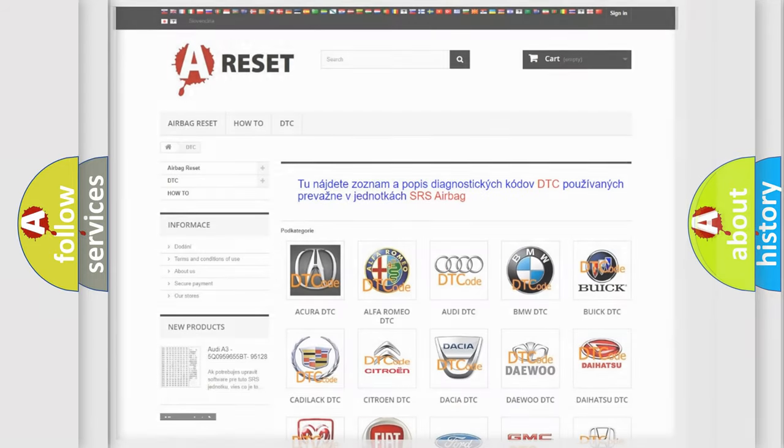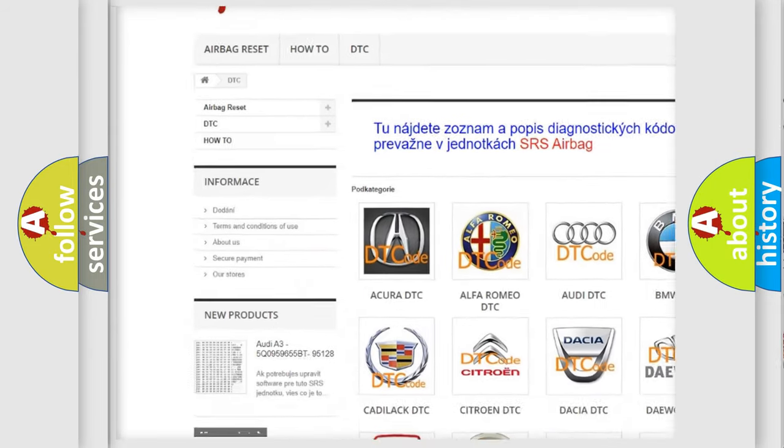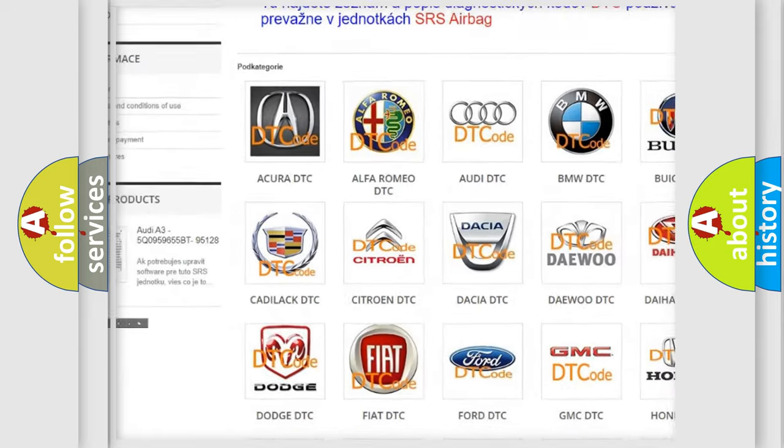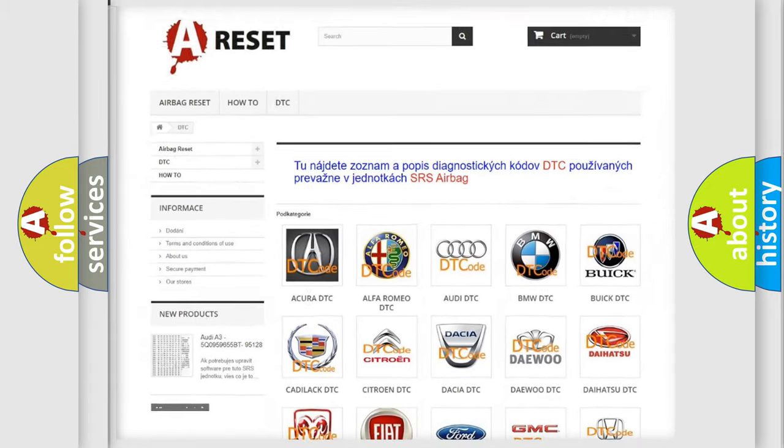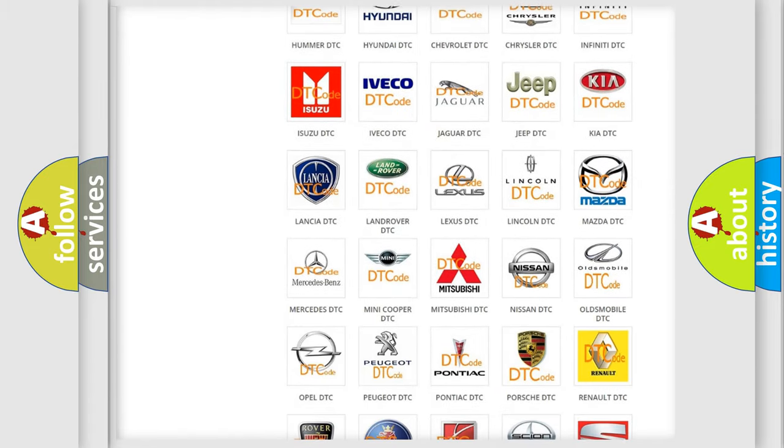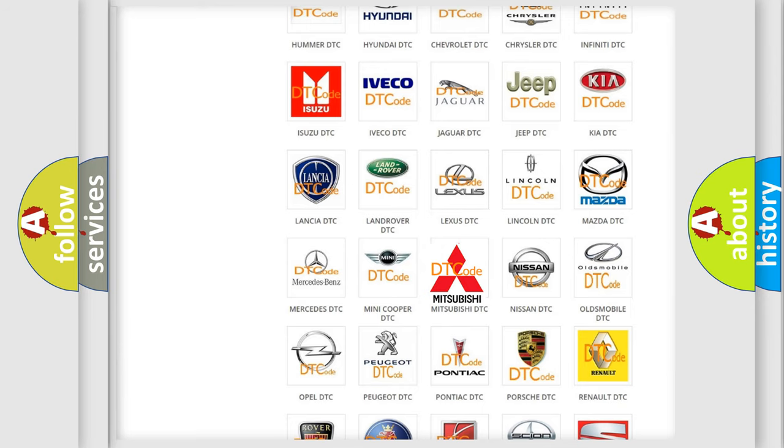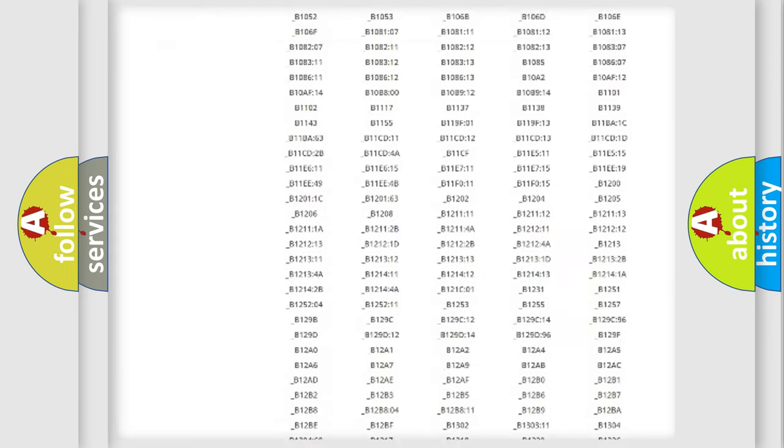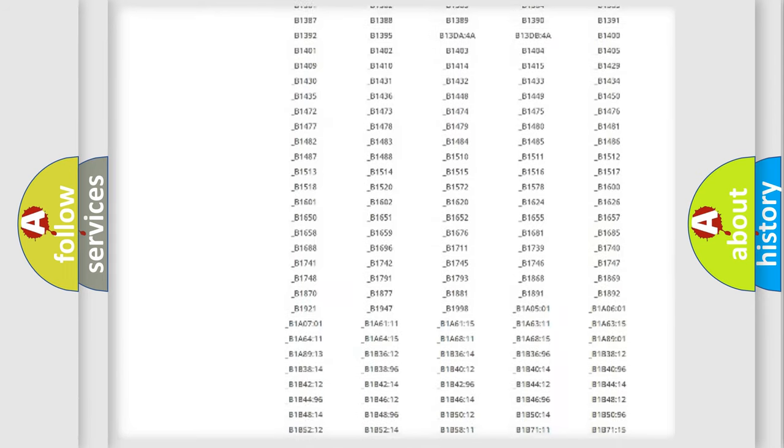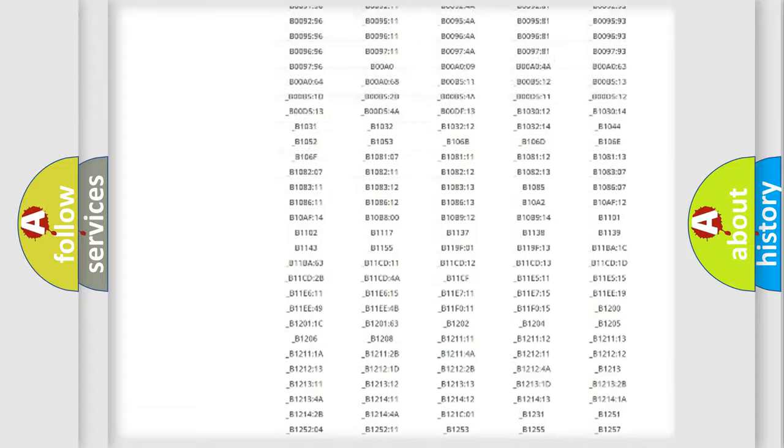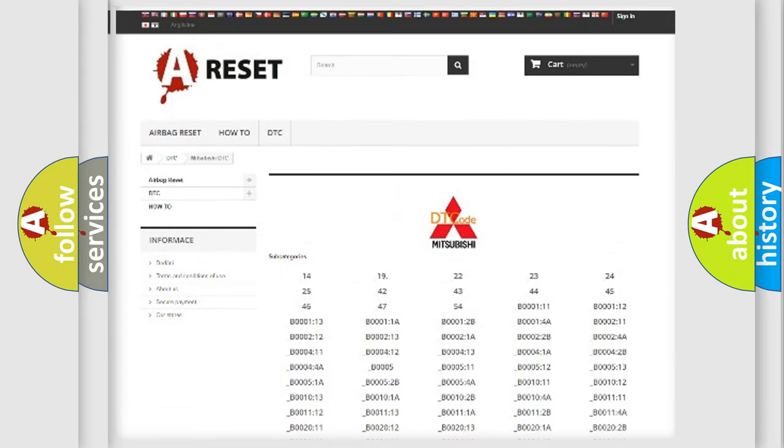Our website airbagreset.sk produces useful videos for you. You do not have to go through the OBD2 protocol anymore to know how to troubleshoot any car breakdown. You will find all the diagnostic codes that can be diagnosed in Mitsubishi vehicles, and many other useful things.